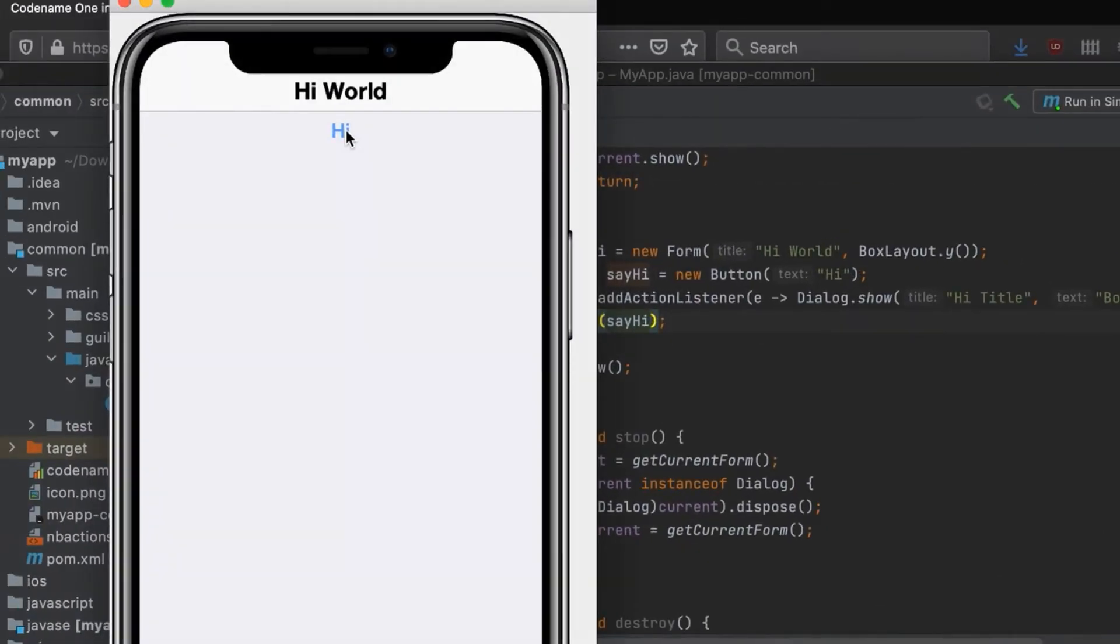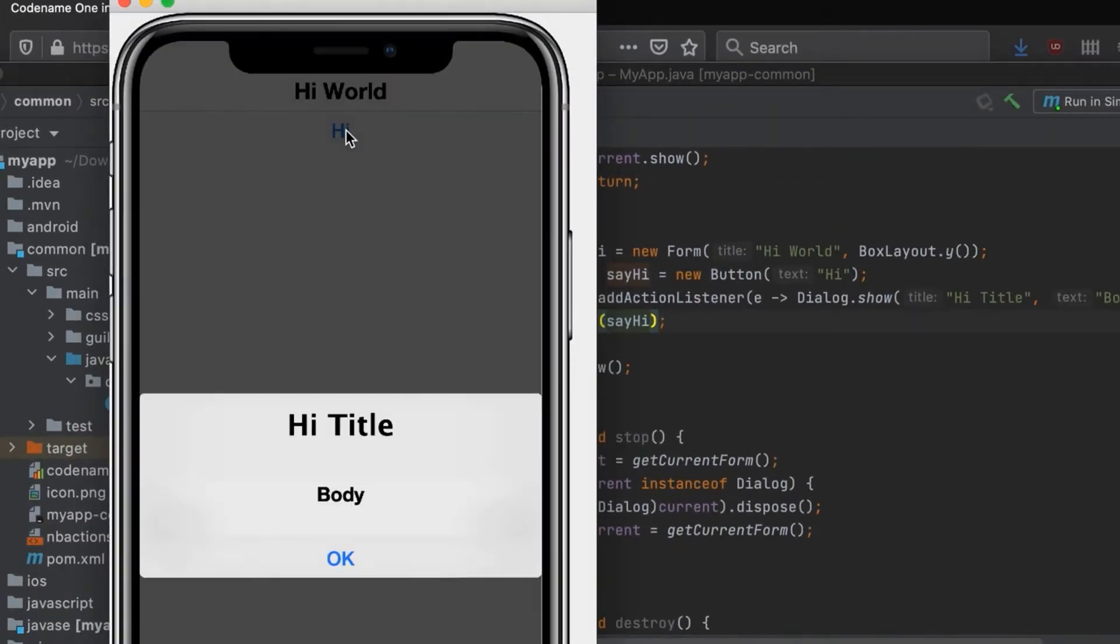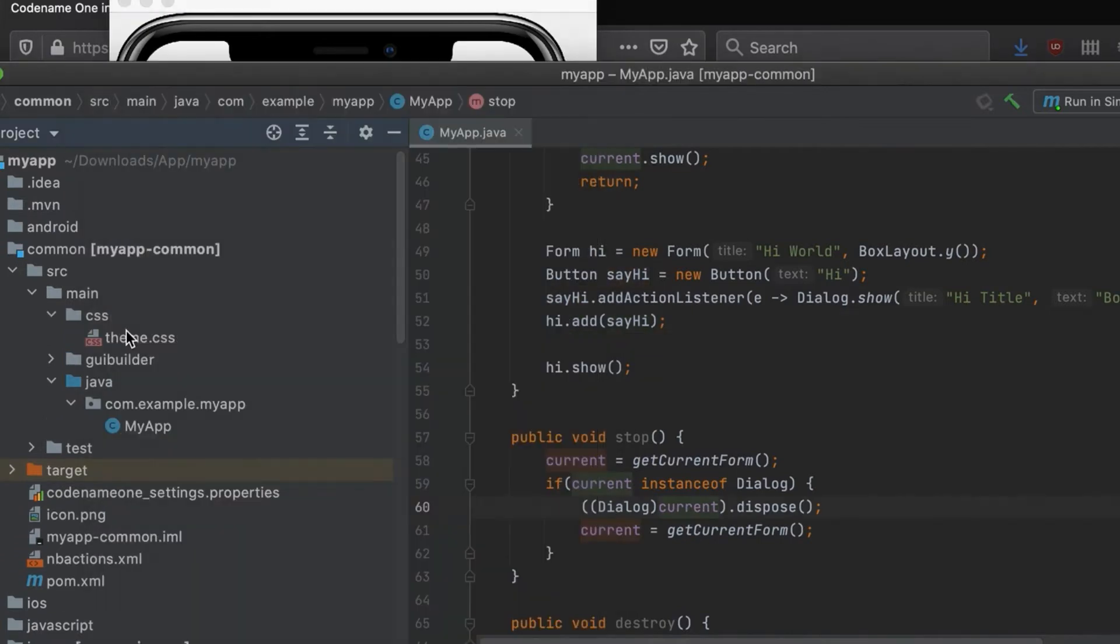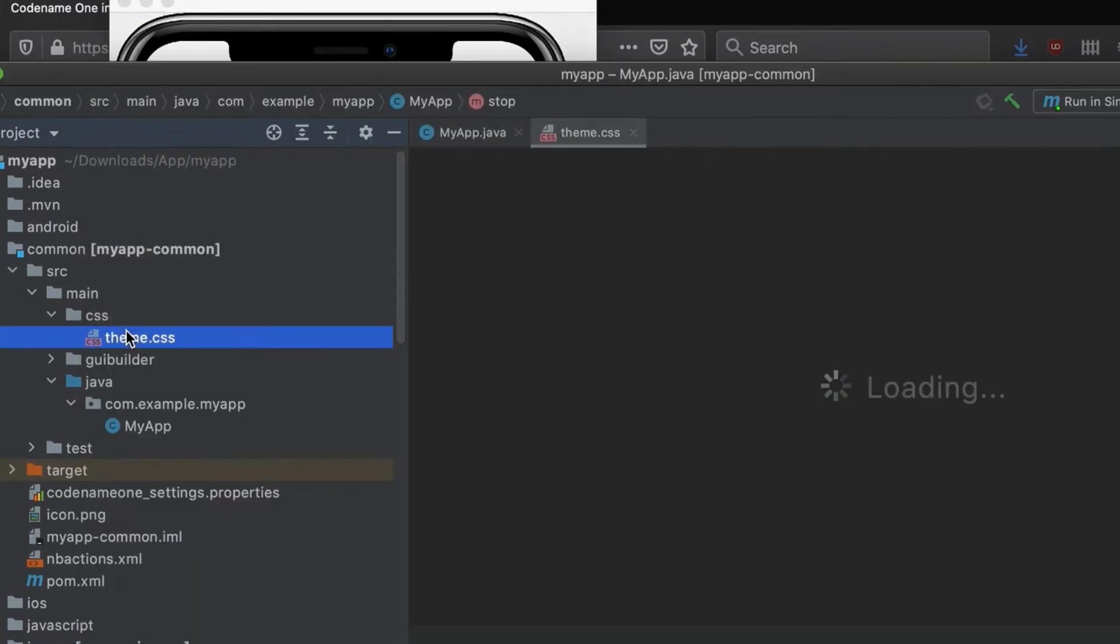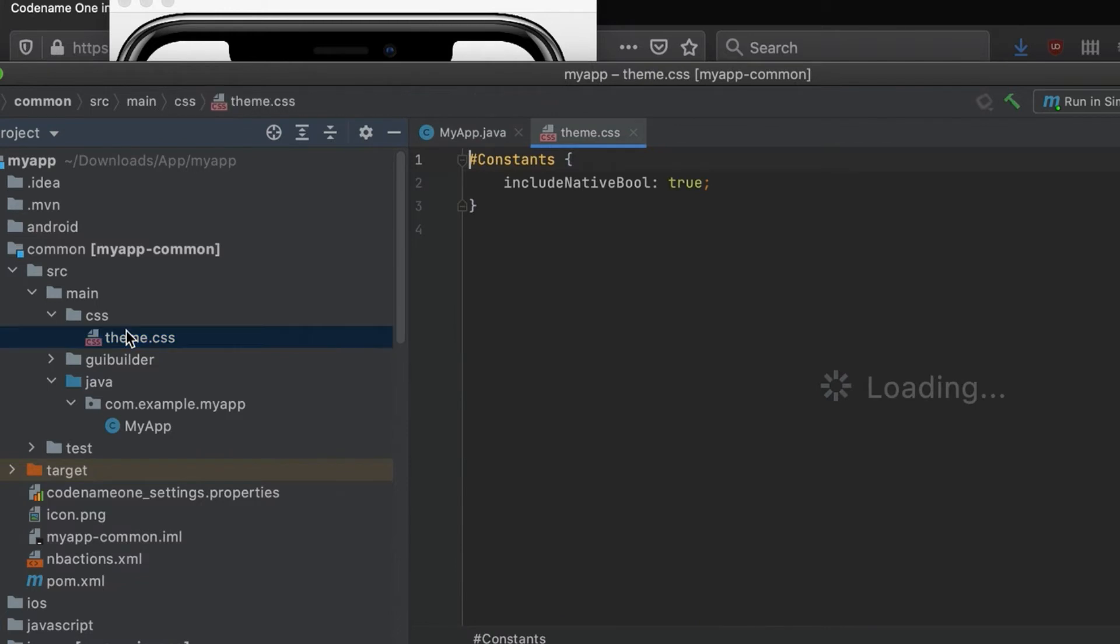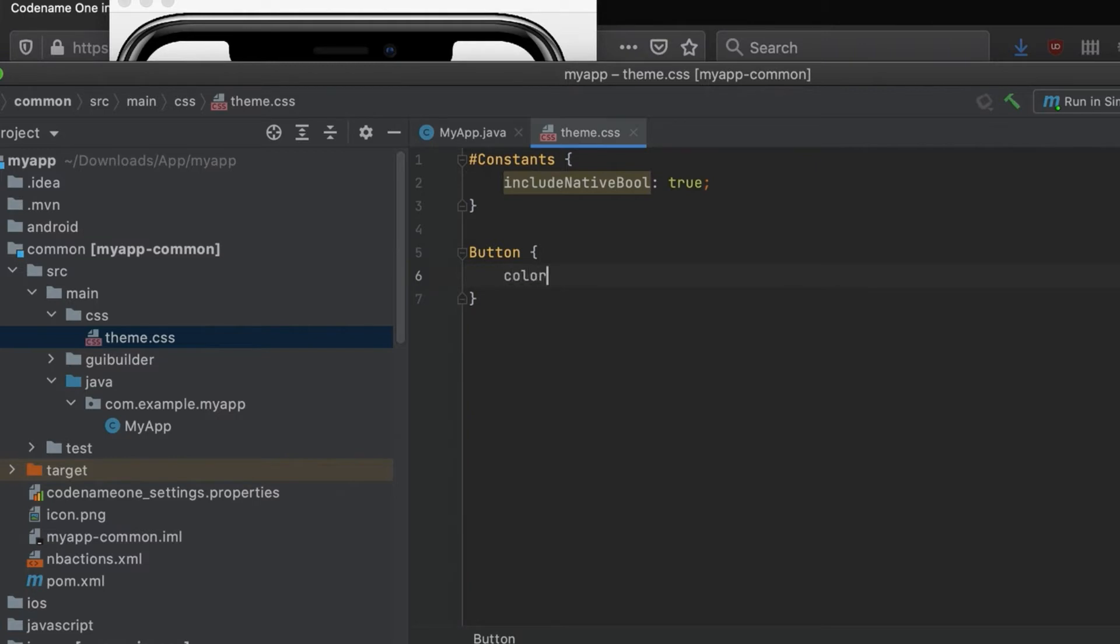Running this again in the simulator shows a dialog when we click the hi button. But what if we want to change the way our app looks? Simple, we can open the CSS file and add the button selector with the color red as the value.